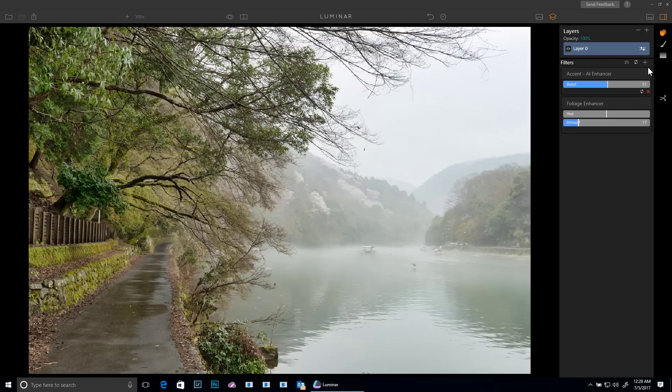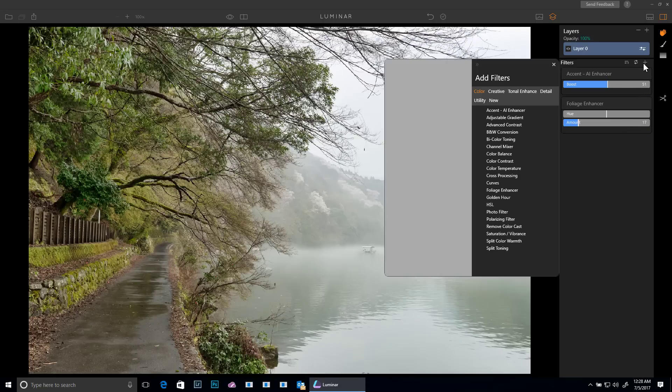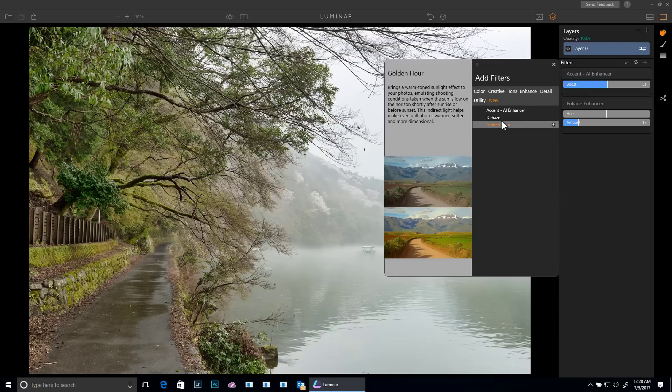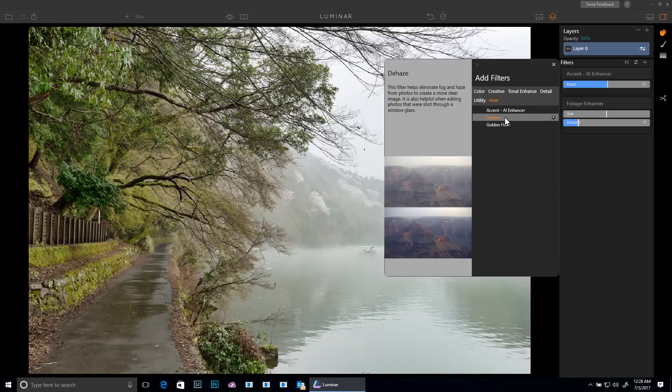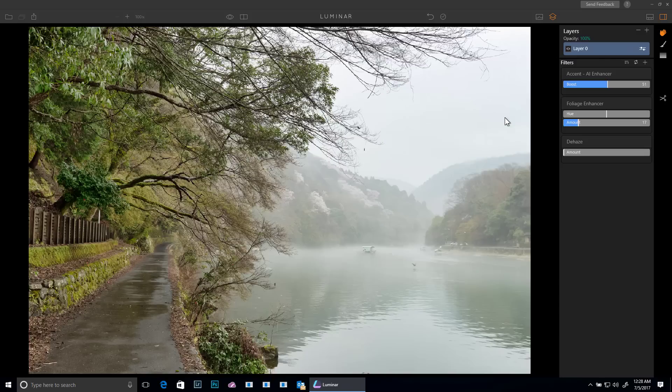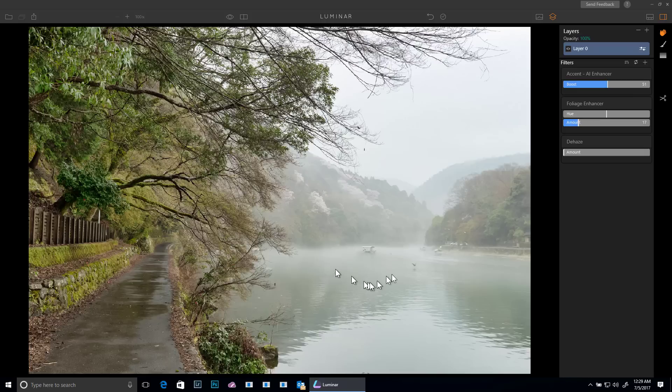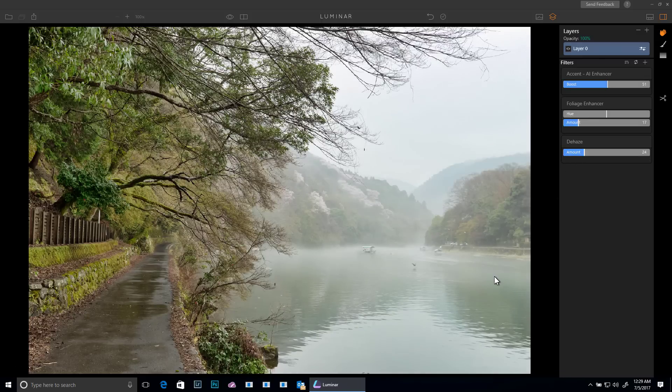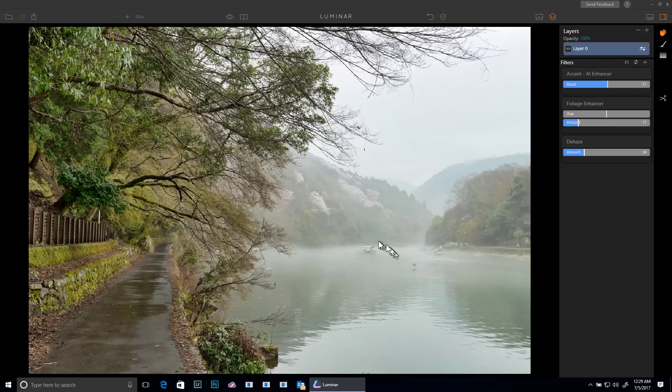Now I'll go up here and click plus and we'll go get another filter. This time let's do dehaze and of course we have some intentional haze here but we've got still a little bit here that maybe I want to see if I can do a little something about. So I'll bring this up and that's starting to make it look a little bit better. Now I'm disappointed though that I've lost some of my fog because that's kind of what this photo is all about.